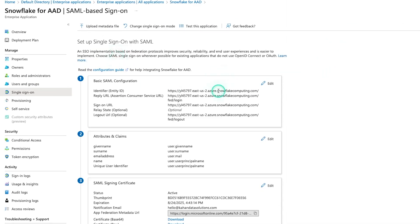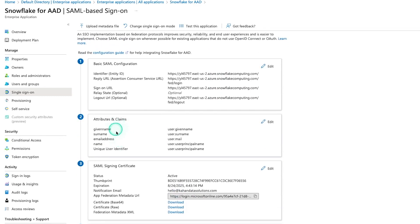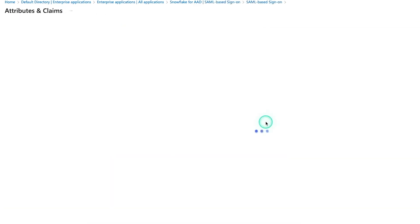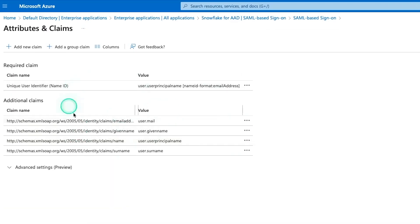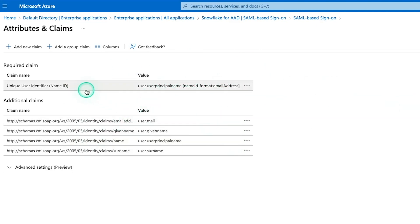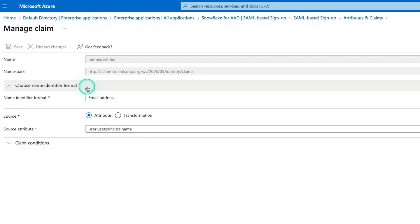So close this down. We're going to test later. Don't worry about that. Next is attributes and claims. And if you click edit, essentially, this is what's going to allow you to connect your Azure user with your Snowflake user and make sure it's looking at the same thing. And the main identifier in this case is the user principal name.